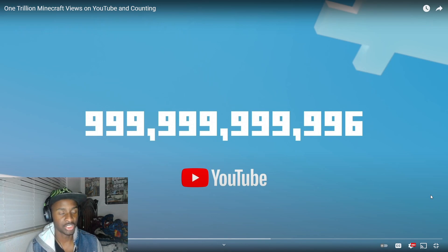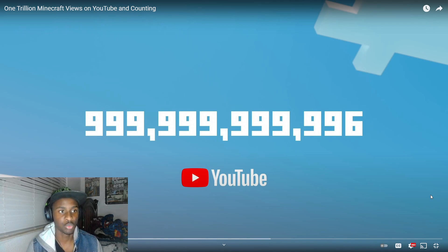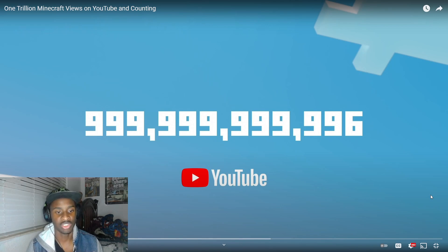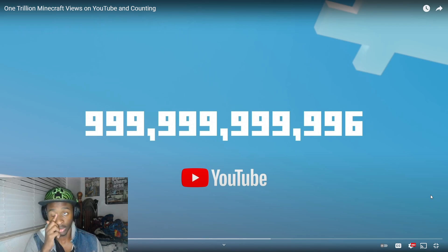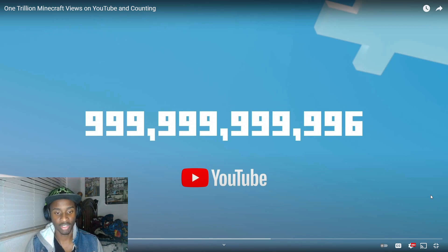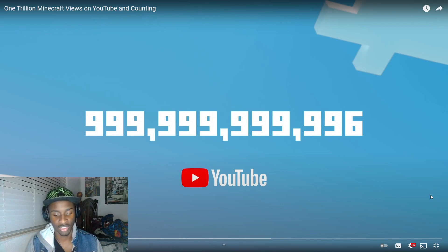As you guys can see from the title of the video, Minecraft has officially reached one trillion views on YouTube. Whenever a huge thing happens on the internet, I like to celebrate in my own little way. What we're going to do is react to this video and I'm going to point out stuff, give out my perspective playing this game over the past decade.